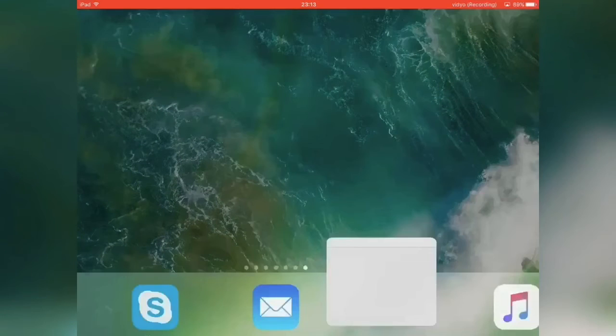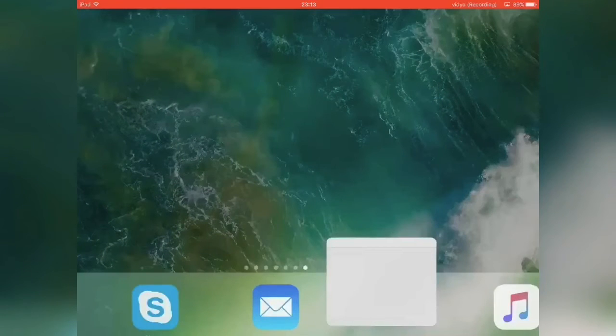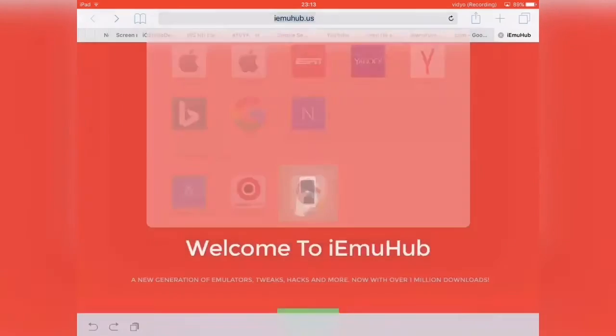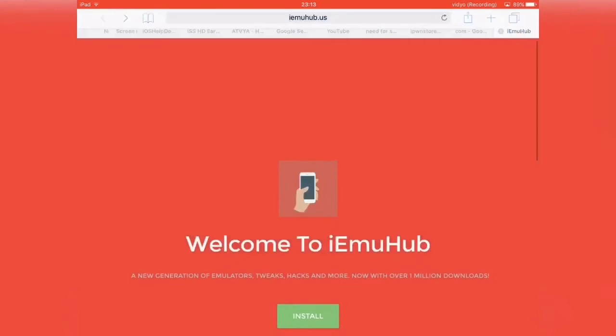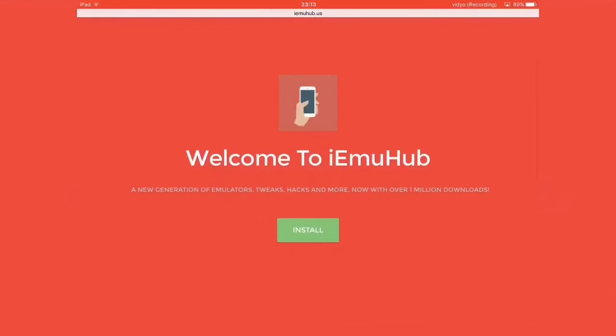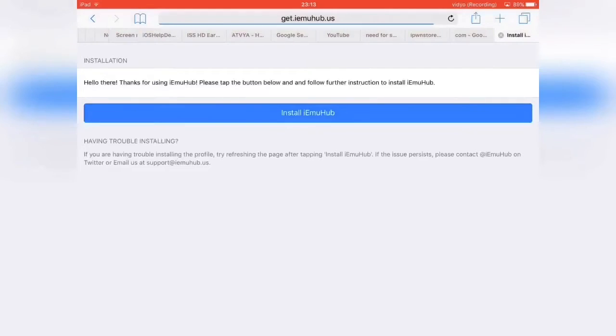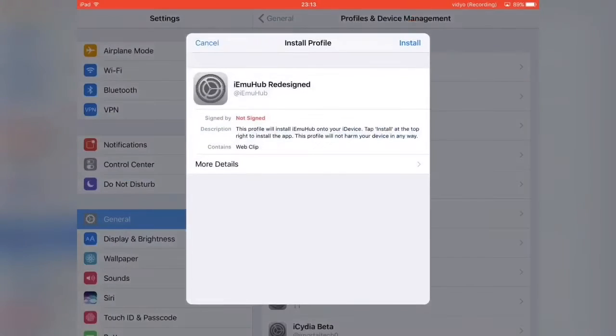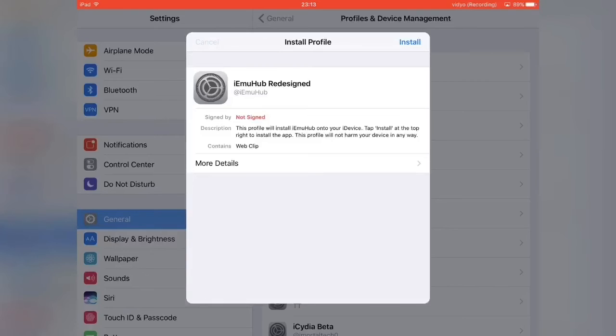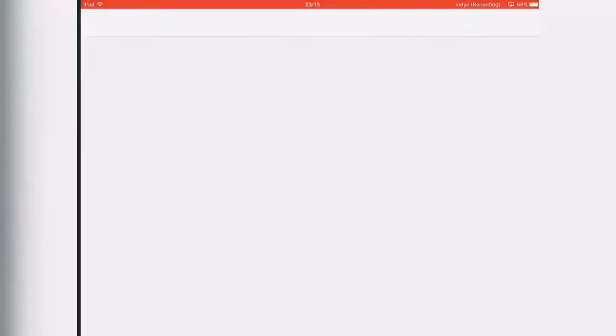Anyway, without further ado, let's begin. First, you want to head over to Safari and go to this link right here, which will be in the description below. You just want to click install here, click install one more time. It should redirect you to settings. Go through the installation process, just keep hitting install and putting in your password.